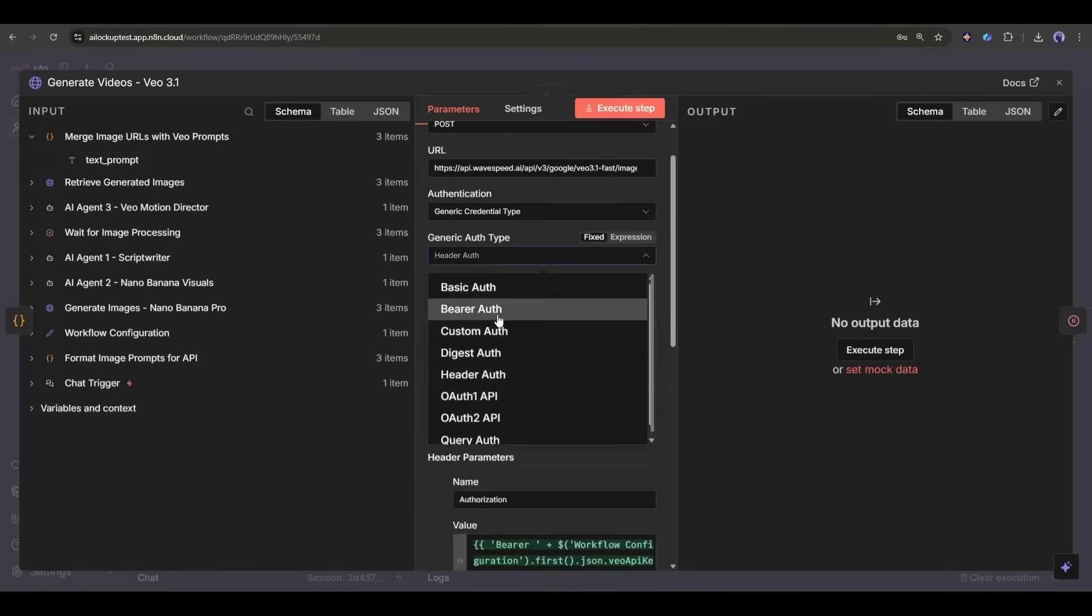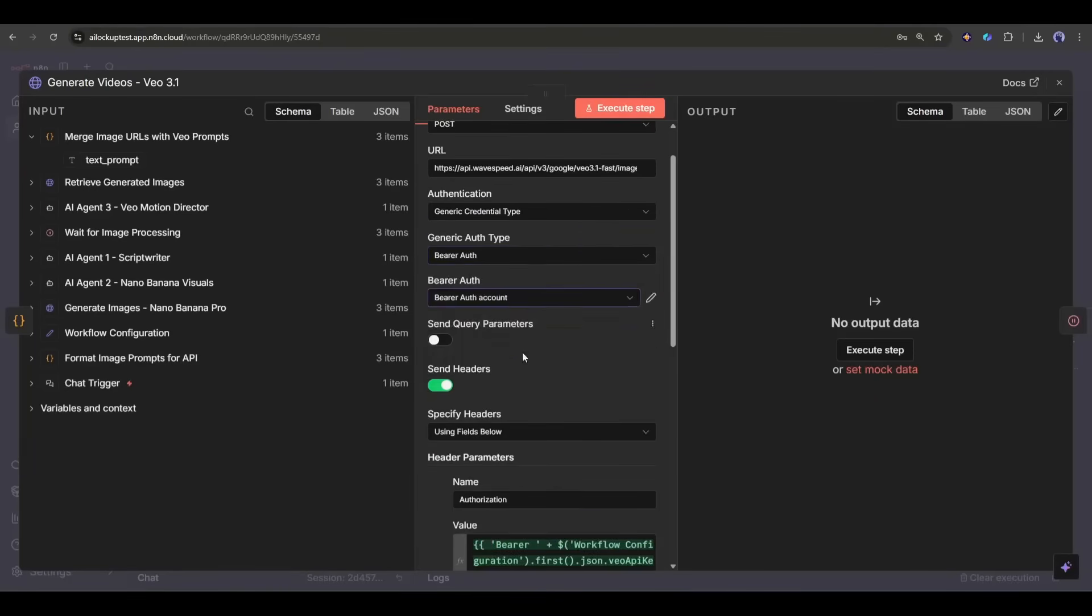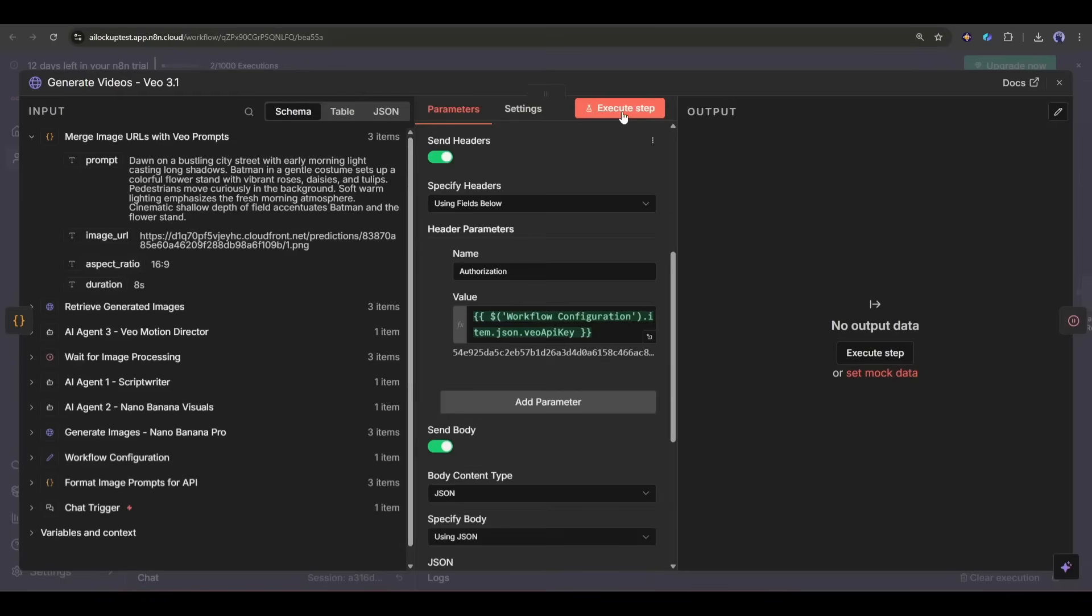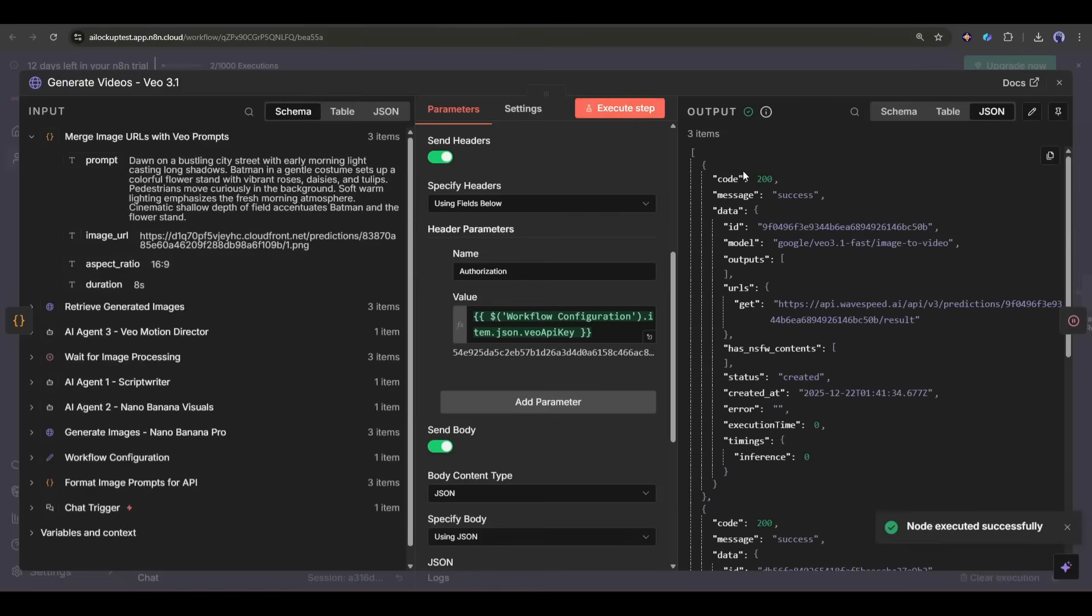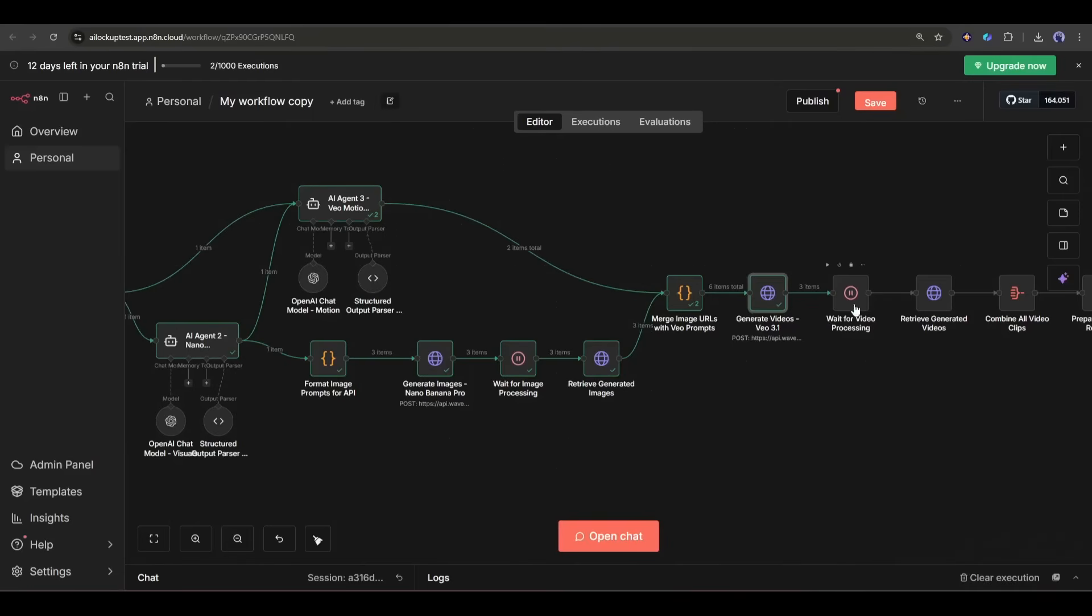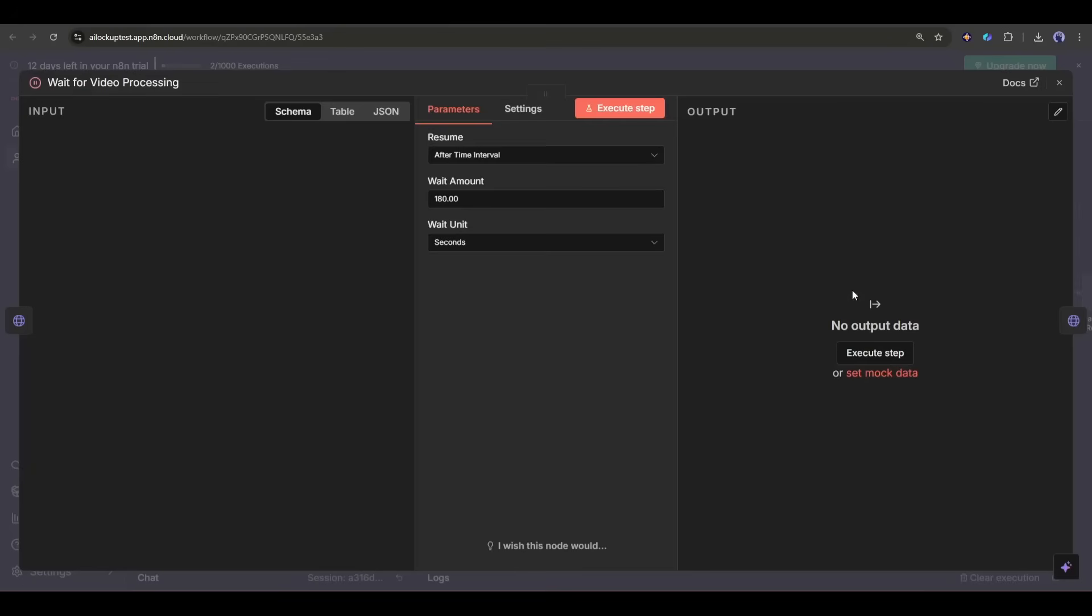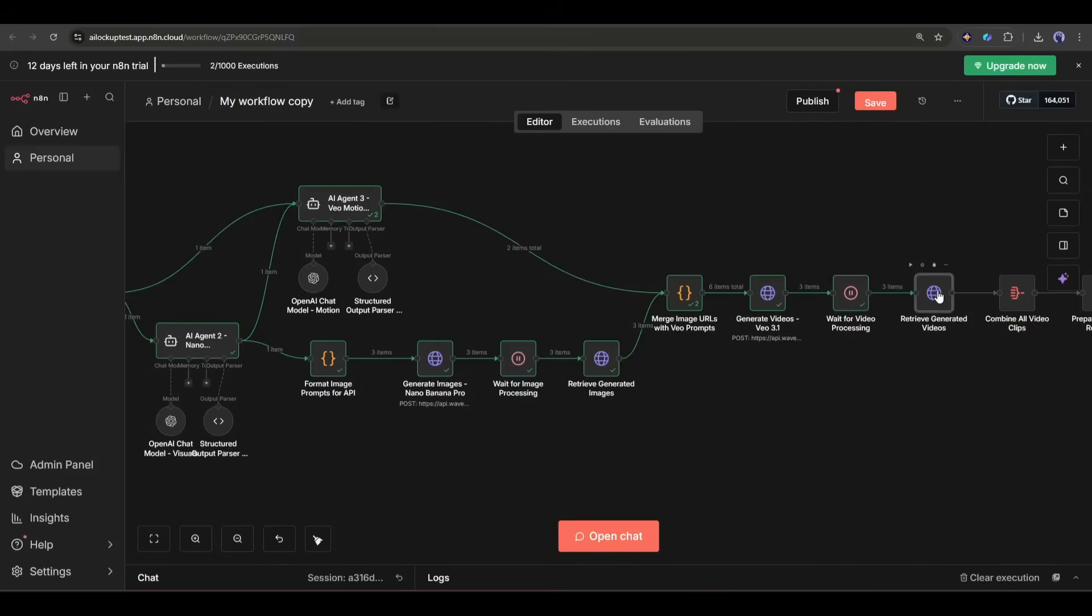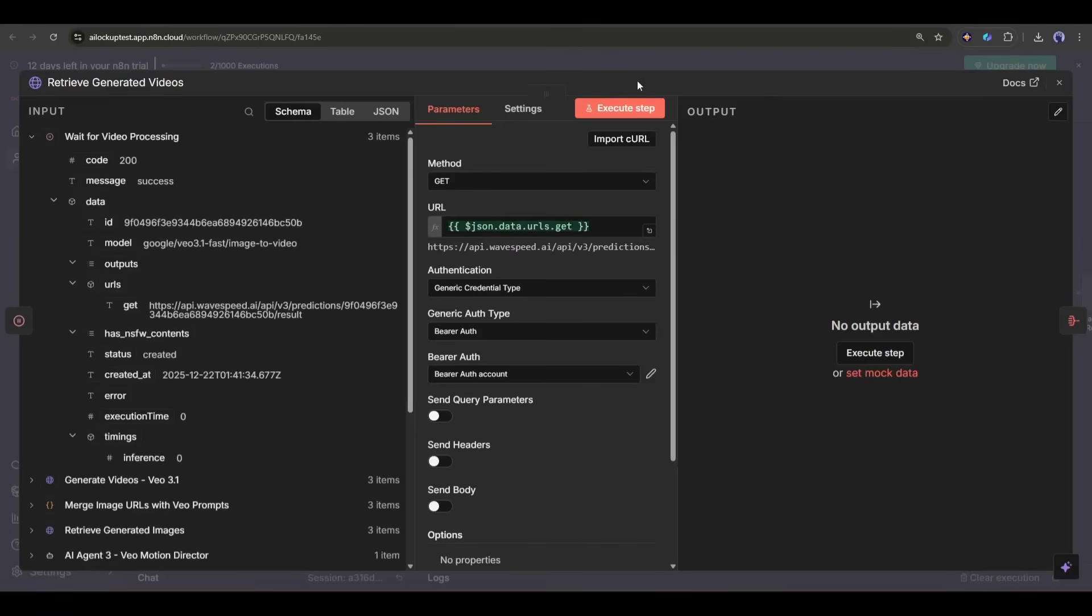Okay now, as for the text prompt, we will take it from the video generator prompts. That's why I connected with the format video prompt nodes that eventually format the video generation prompts. Again, I add a wait node, this time for about three minutes, because video generation takes a bit longer than images.